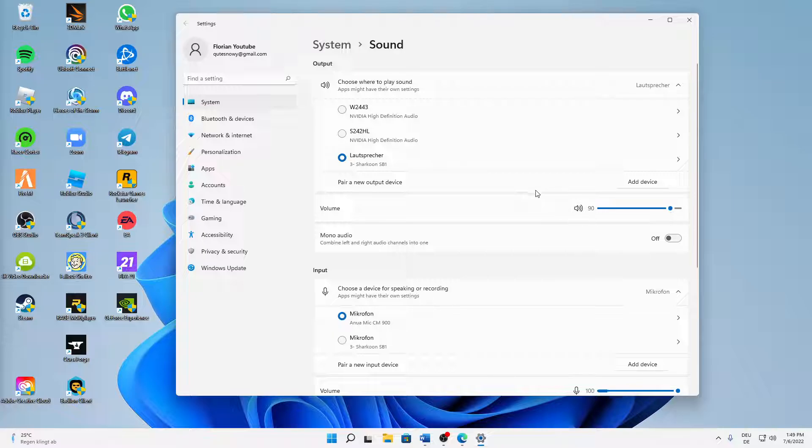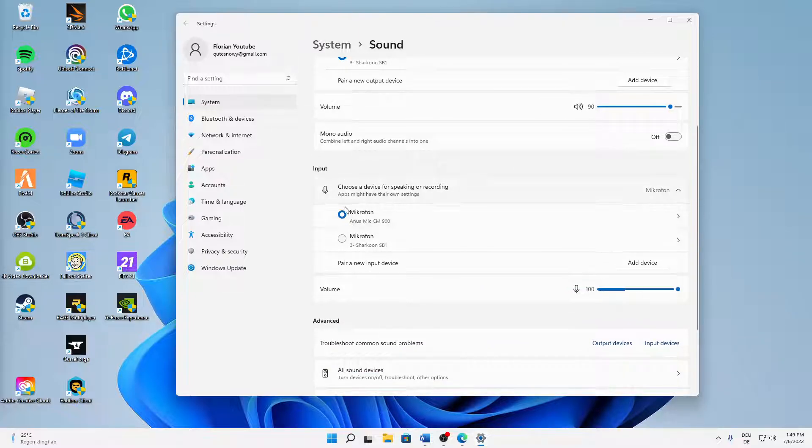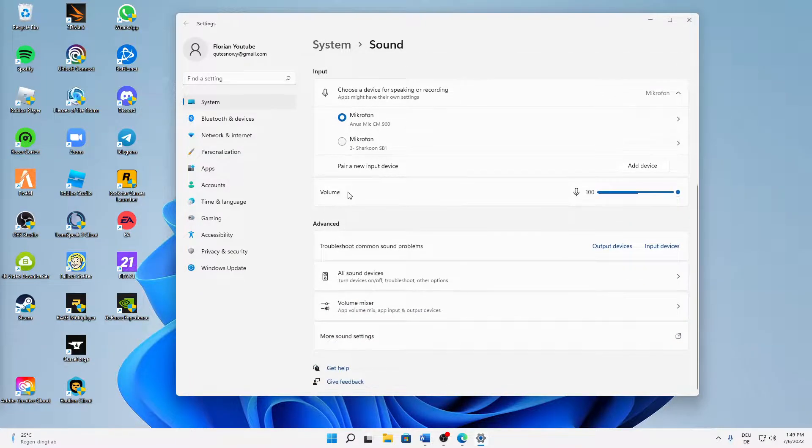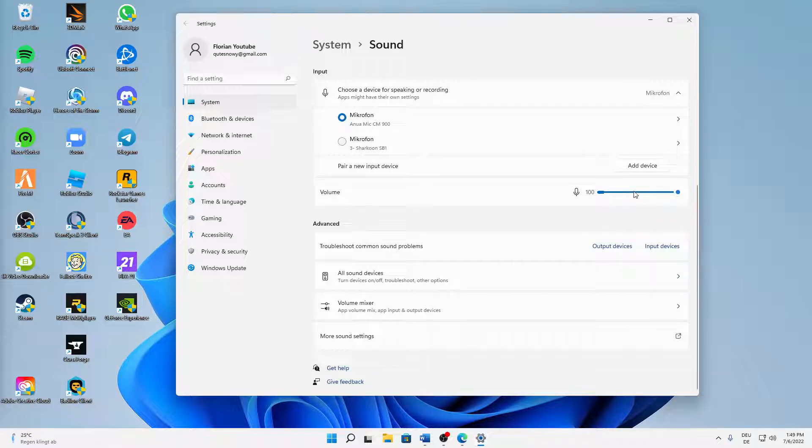Then down at the input section, again make sure to use the right audio device that you want to use. In my case, the Onomic 900B. And again, volume - make sure that this isn't muted and set to a normal level. You can already check if this device is working by looking at this chart here.